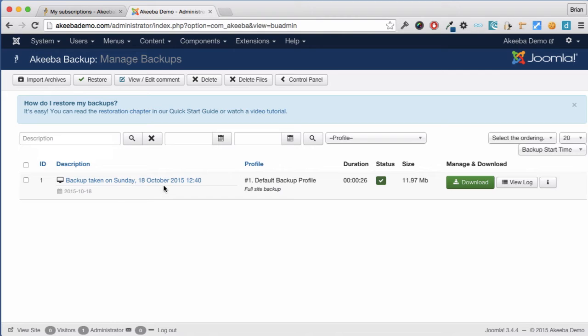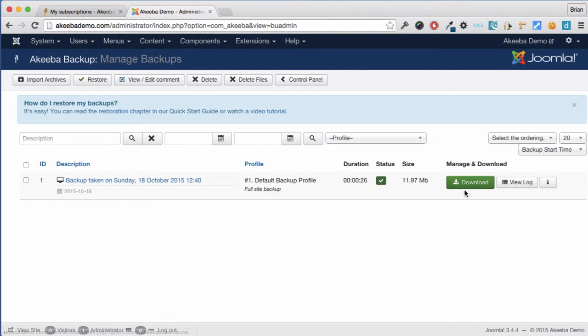Here we can see that the backup was taken today, its status was OK, and here is a link to download the file.